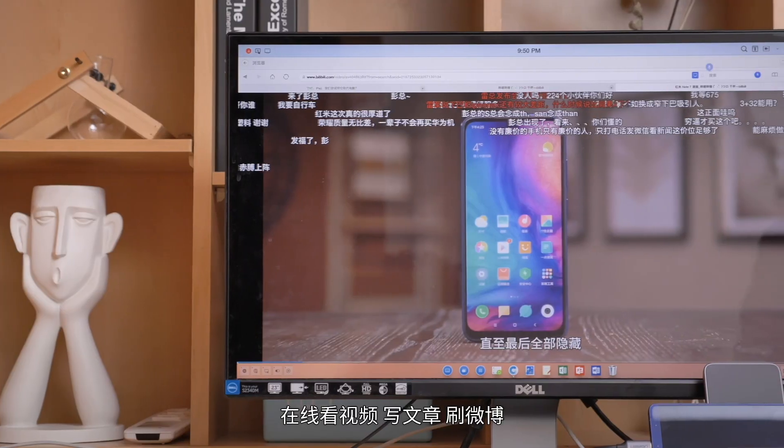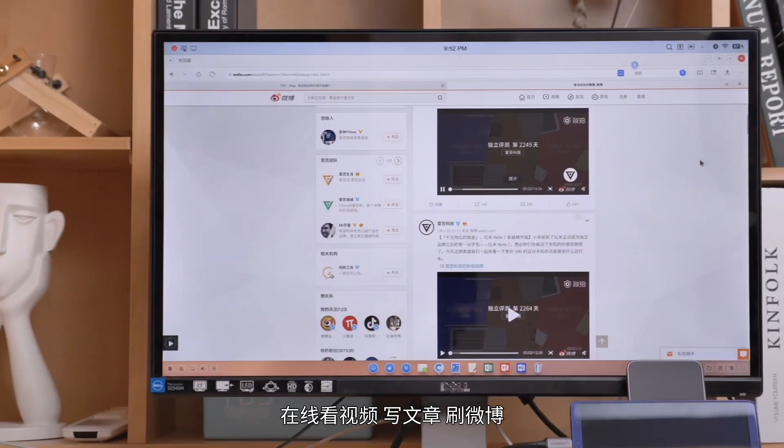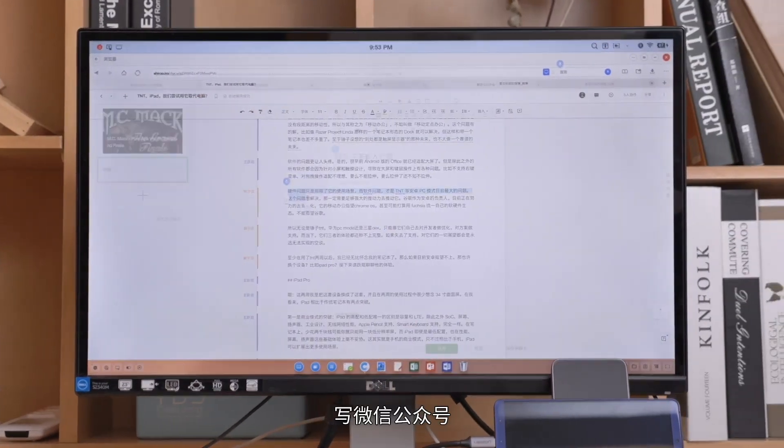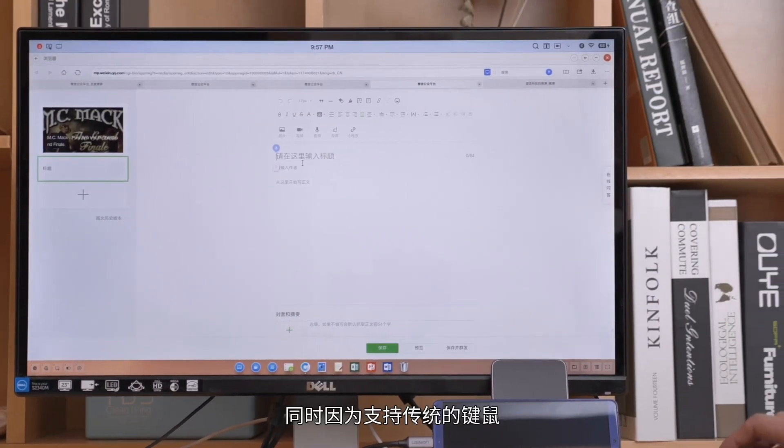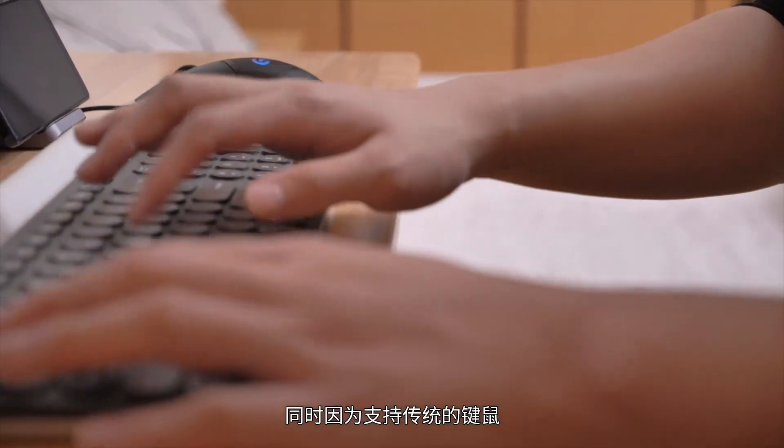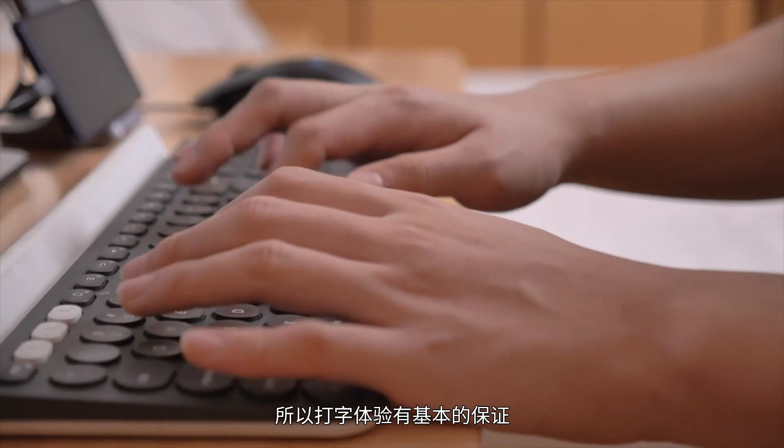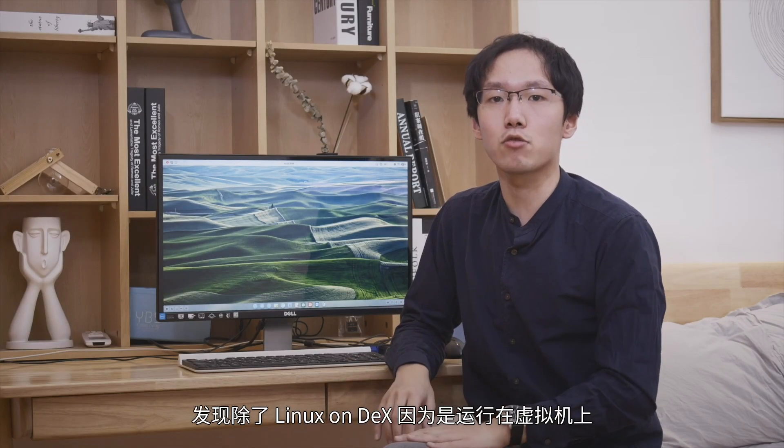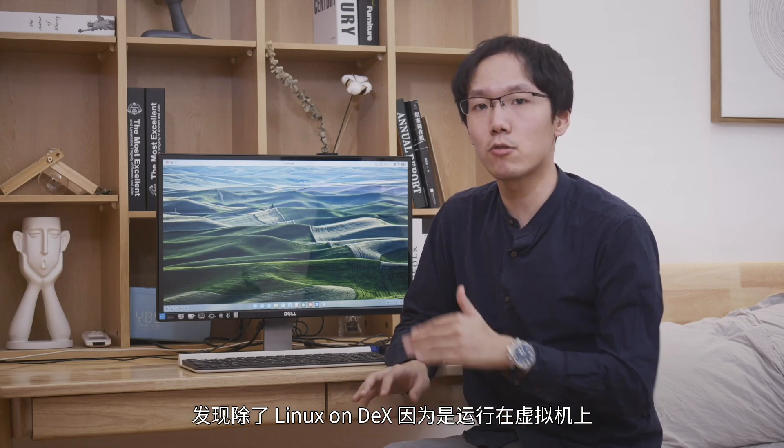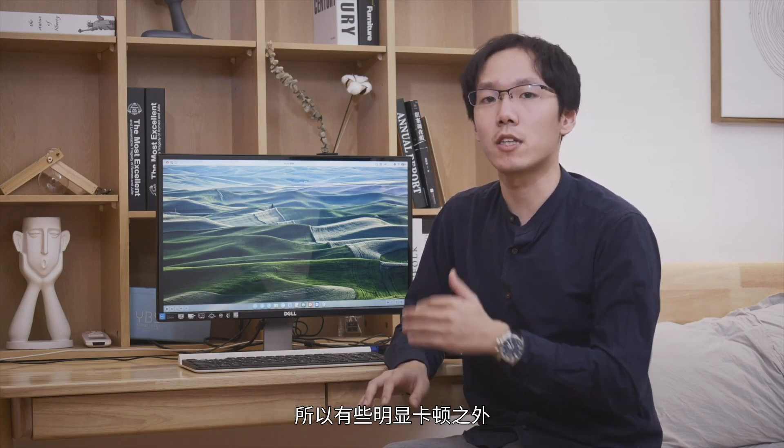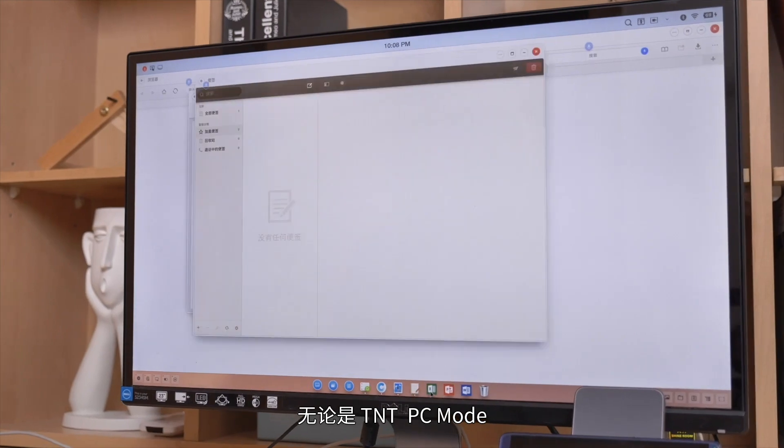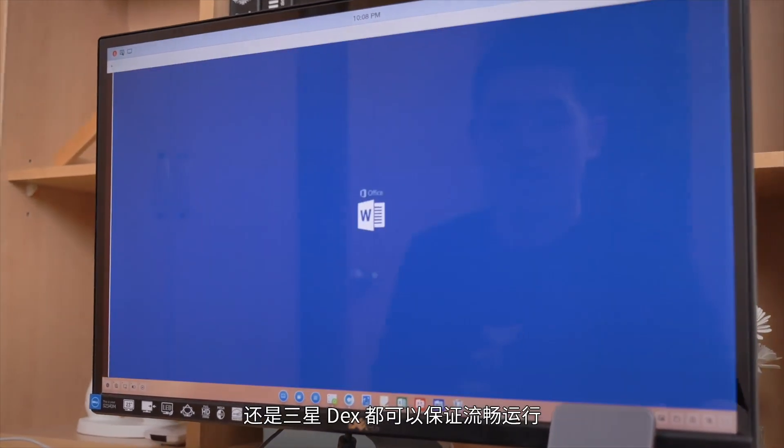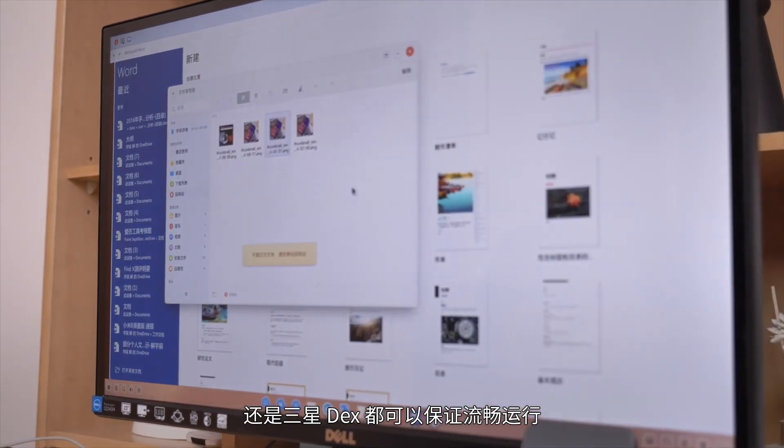TNT has a desktop-level browser. You can watch videos online, write articles, browse Weibo, and even write manuscripts and WeChat public accounts. Because it supports traditional keyboard and mouse, the typing experience is basically guaranteed. Performance-wise, aside from Linux on DEX which runs in a virtual machine and has noticeable lag, both TNT PC Mode and Samsung DEX can run smoothly.